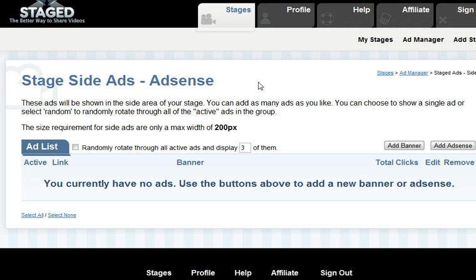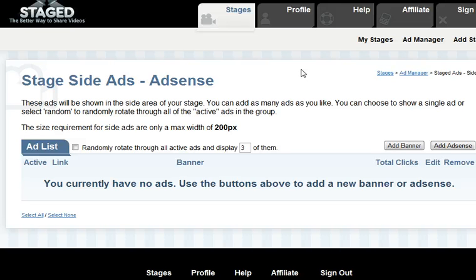Once you submit that, the ads will start populating within 24 hours of when the AdSense was created. The content on the actual AdSense is going to be associated to whatever content is on the stage. So if you're promoting something that's related to cars, the ads that appear on the AdSense will be associated and related to cars as well.